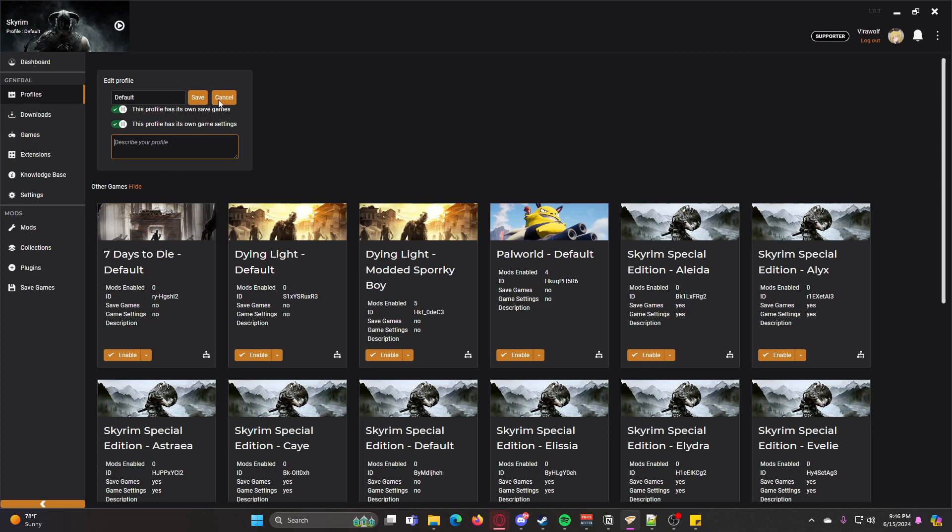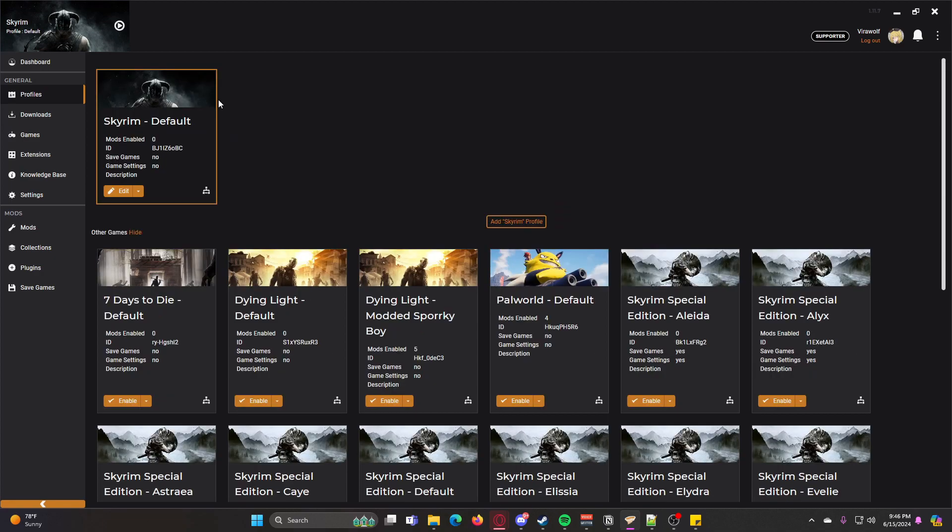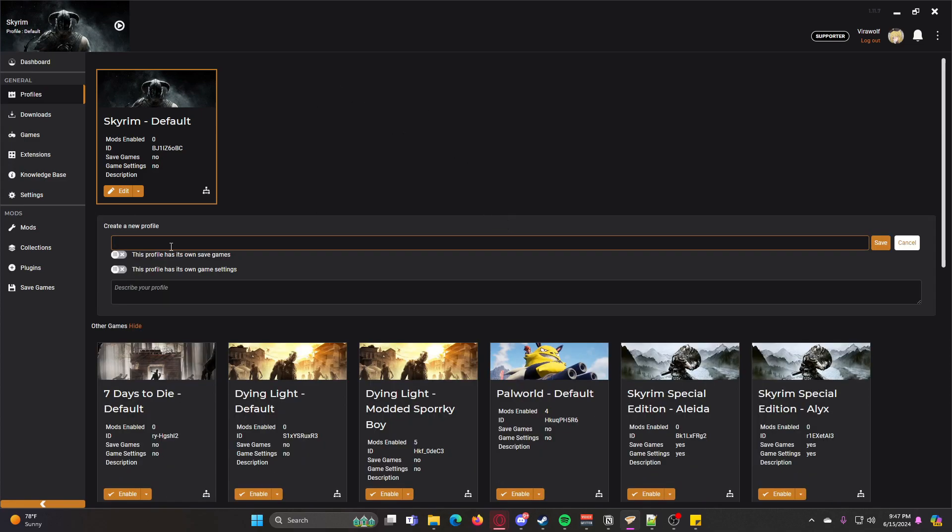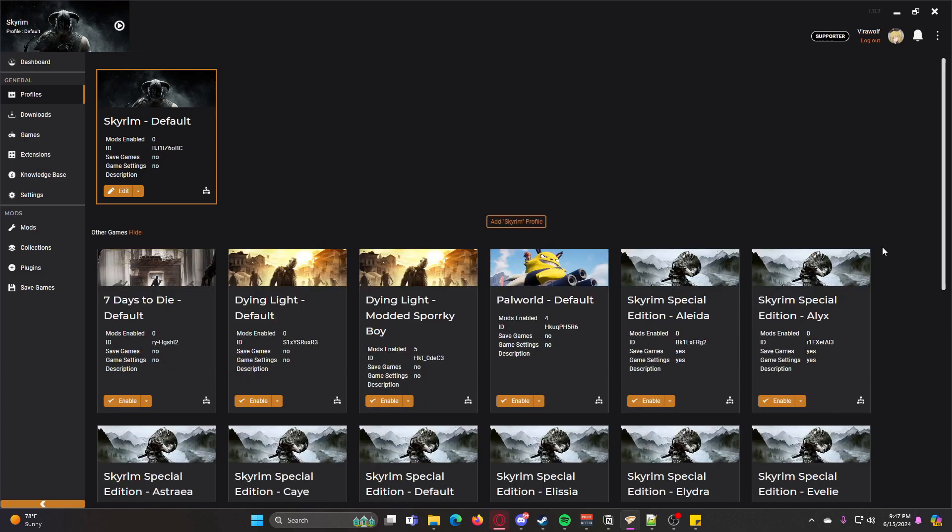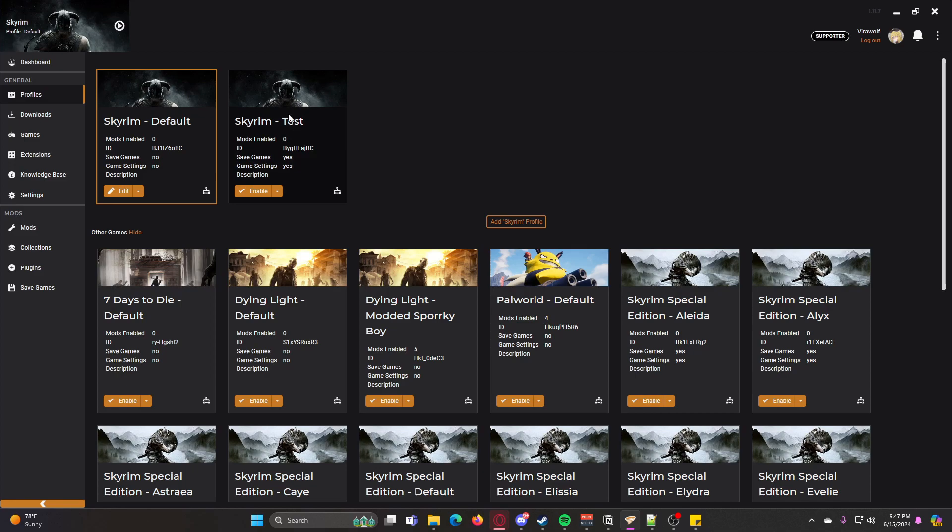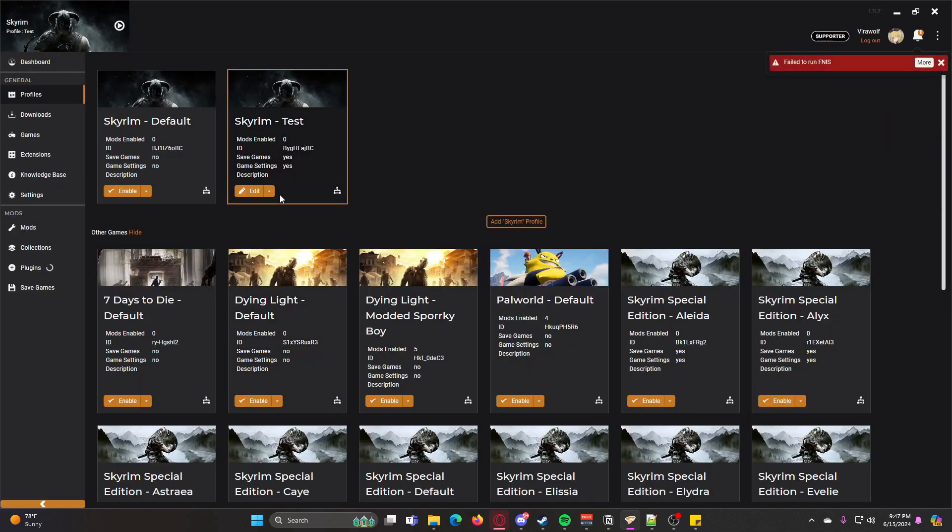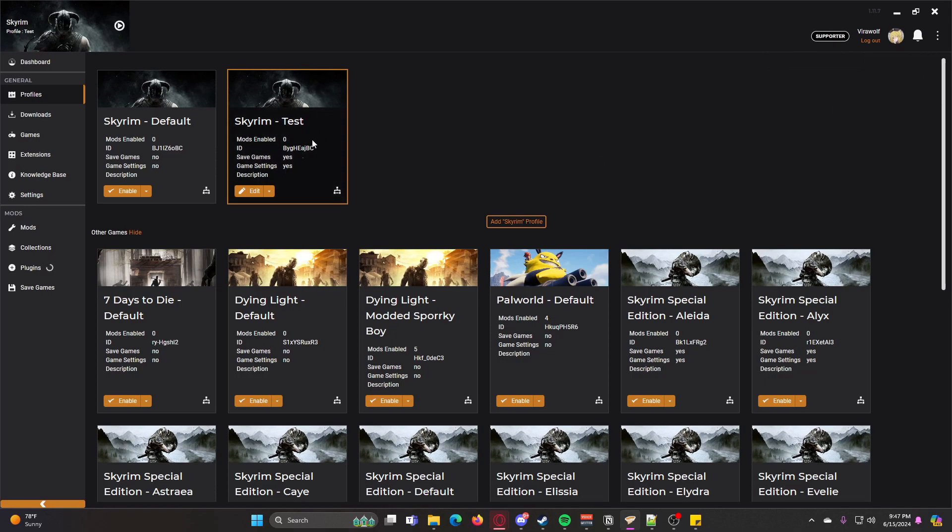We're going to go ahead and leave that as is. If we want to create a new profile, all we do is click Add Skyrim Profile. It'll say whatever game you're adding a profile to, which should work for any game that has Vortex support, but I'm not entirely sure. So I'm just going to call it Test. We can go ahead and click these, and then once you have your new profile created, you can click Enable, and then you're now managing that profile.